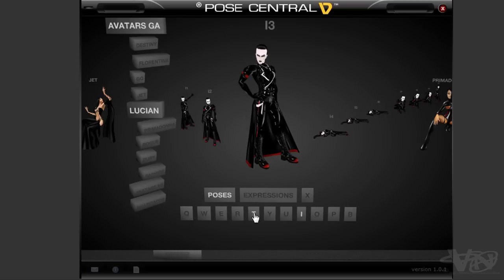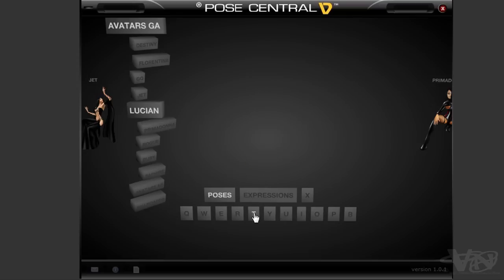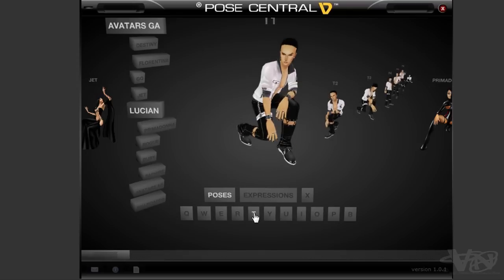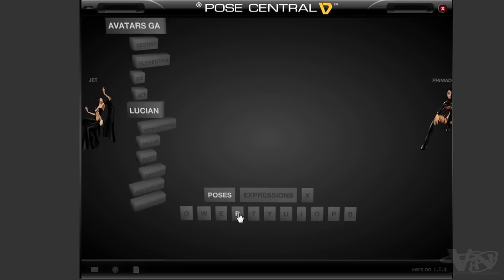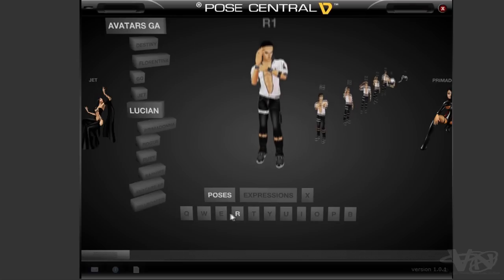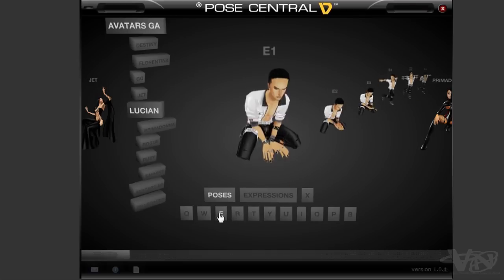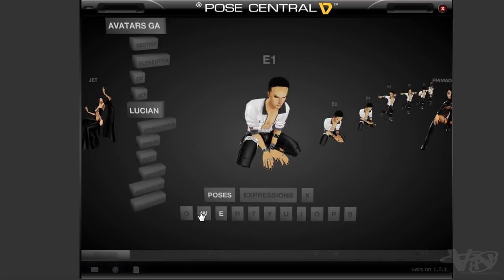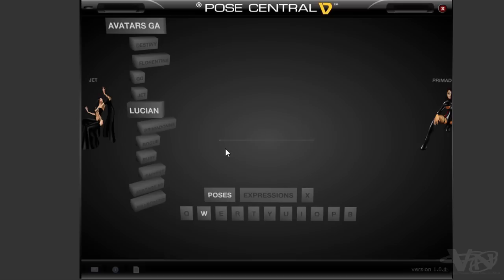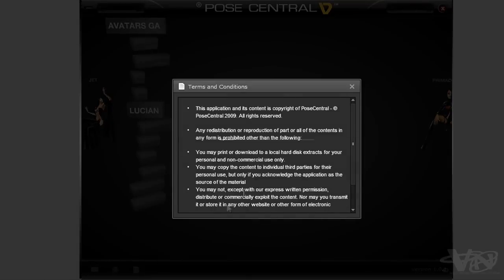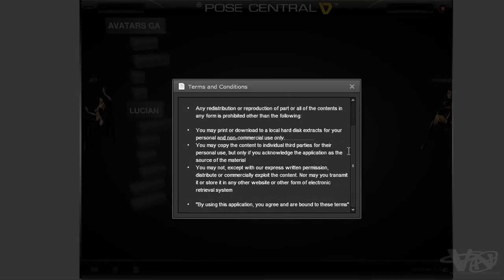Each time you click on a letter it will actually load and download images to your desktop. You can see here these ones have already been loaded. We'll click on W — this one hasn't been loaded, so as you can see it's going to take a bit of time to download depending on your internet connection.